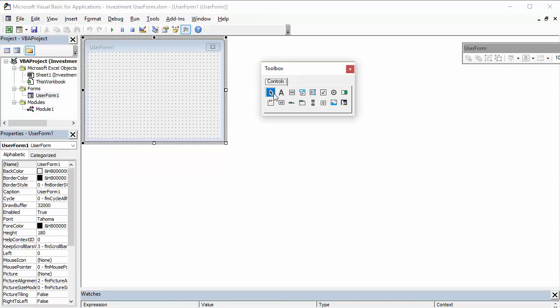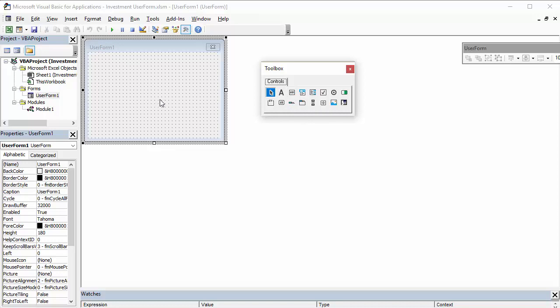This essentially contains all the elements that you might want to include in your user form. Now, one of the first things you'll probably want to do once you've created your user form, is to give it a name,